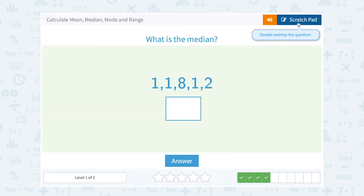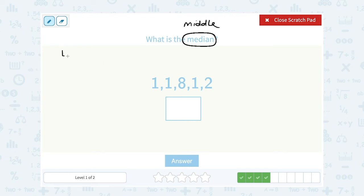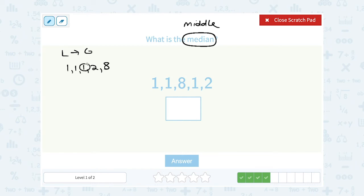What is the median? The median is a vocabulary word that means the middle number when your numbers are listed in order from least to greatest. Please don't forget to order the numbers first. So if I put these in order from least to greatest: I have three ones — 1, 1, 1. My next smallest number is 2, and then my biggest number is 8. So the middle number is 1, right? There are two numbers to the left and two numbers to the right. So my median is 1.